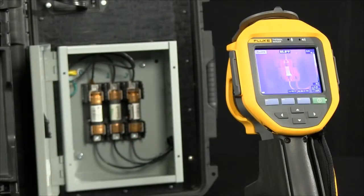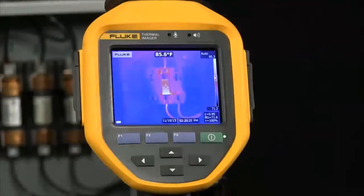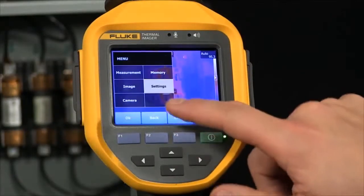Each day you'd like to reset and prepare to take another day's images starting from image number one. Let's go ahead and do this.